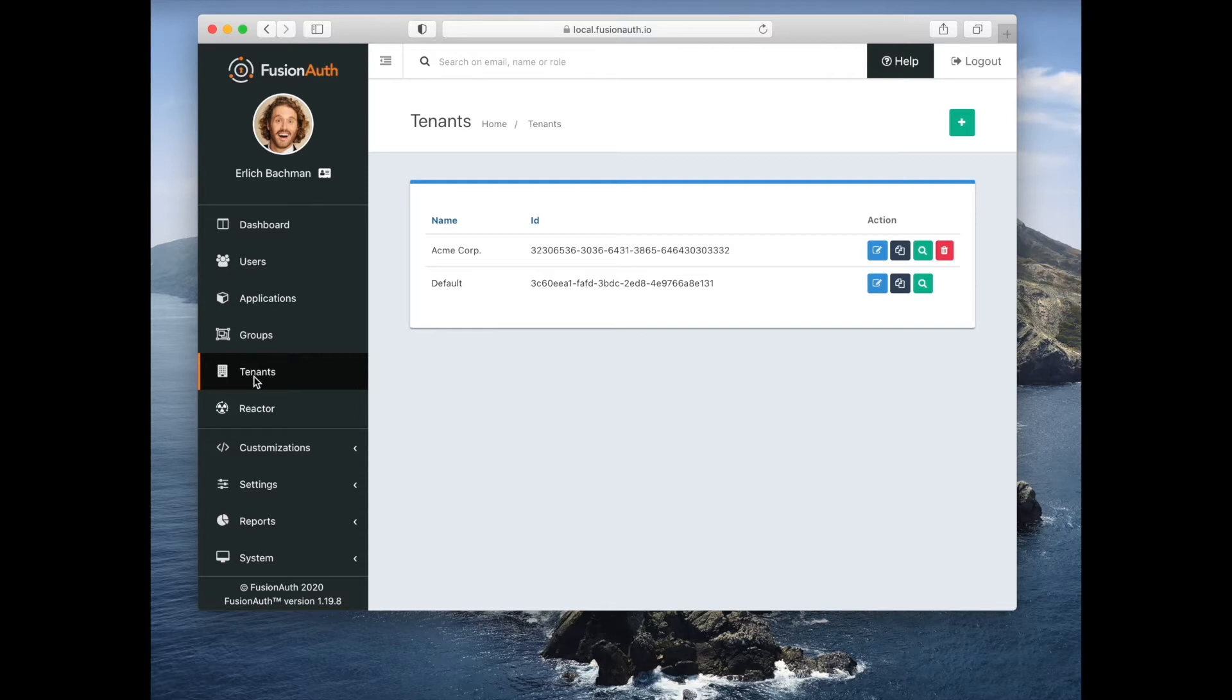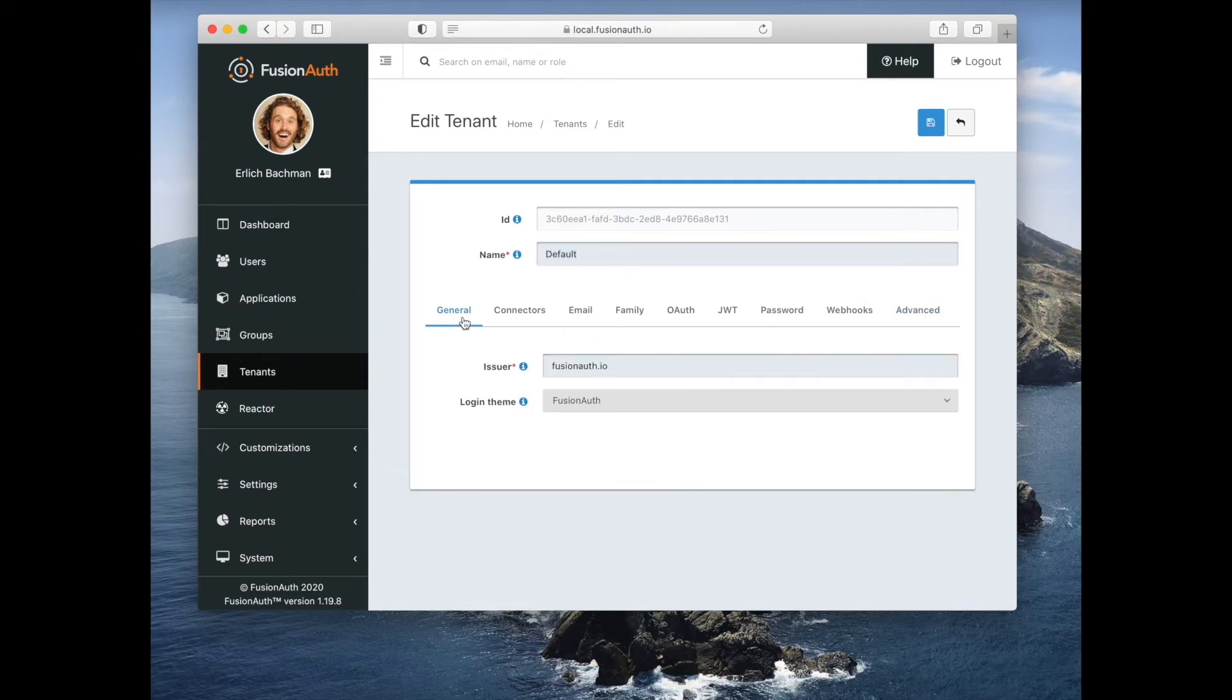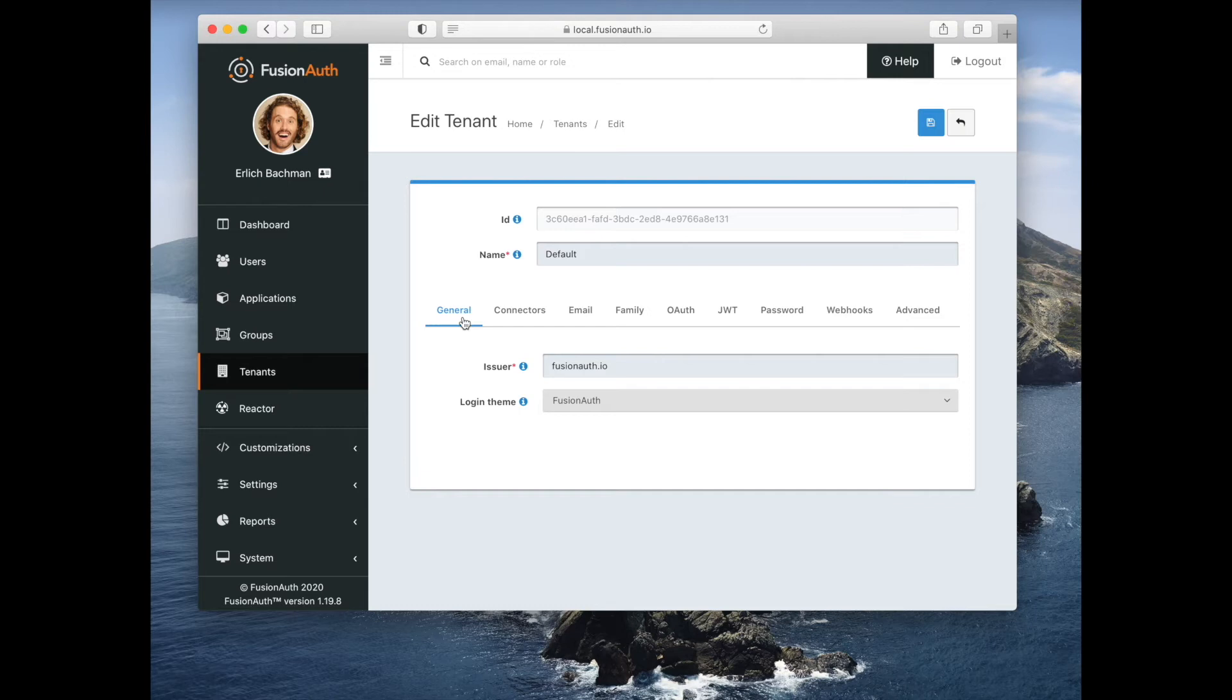Let's look at the default tenant. There are all kinds of settings at the tenant level. Some that you want to be aware of include the theme, which is set at the tenant level.